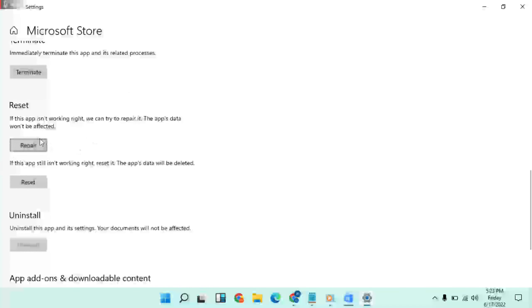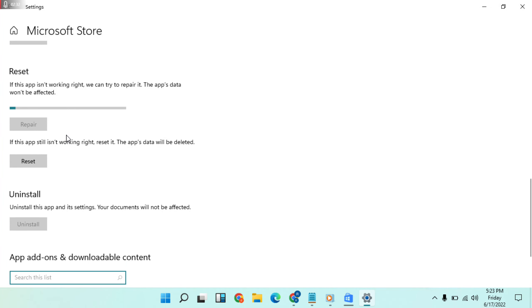Scroll down and click Repair. Wait and see.